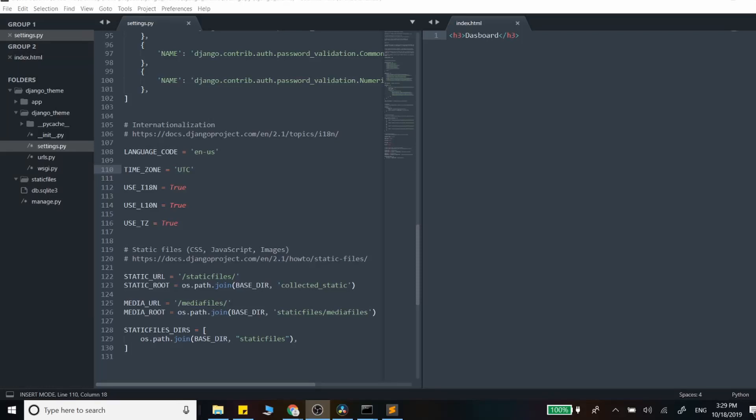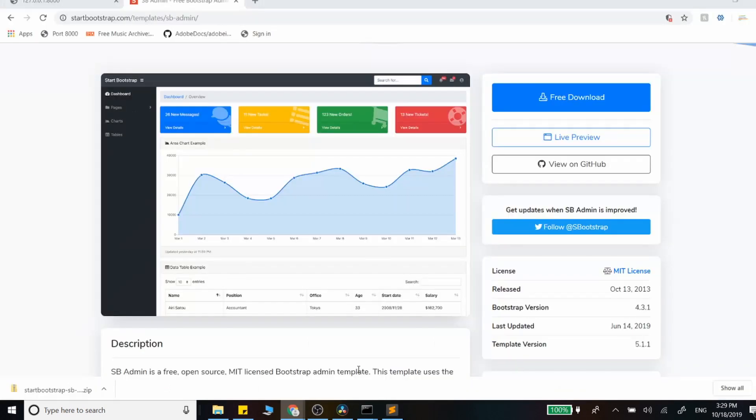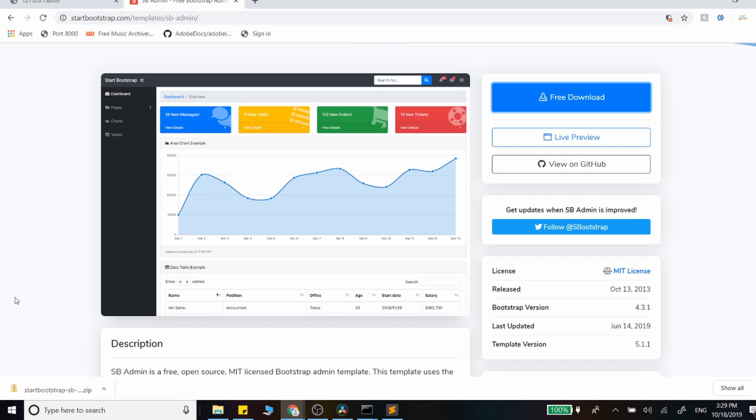Hey guys, I wanted to make a quick video showing you how to get a Bootstrap theme set up in your Django application. I just did a quick Google search for free Bootstrap themes and found this dashboard template that I really like, and I'm going to get it and install it into a blank Django application that we just set up.